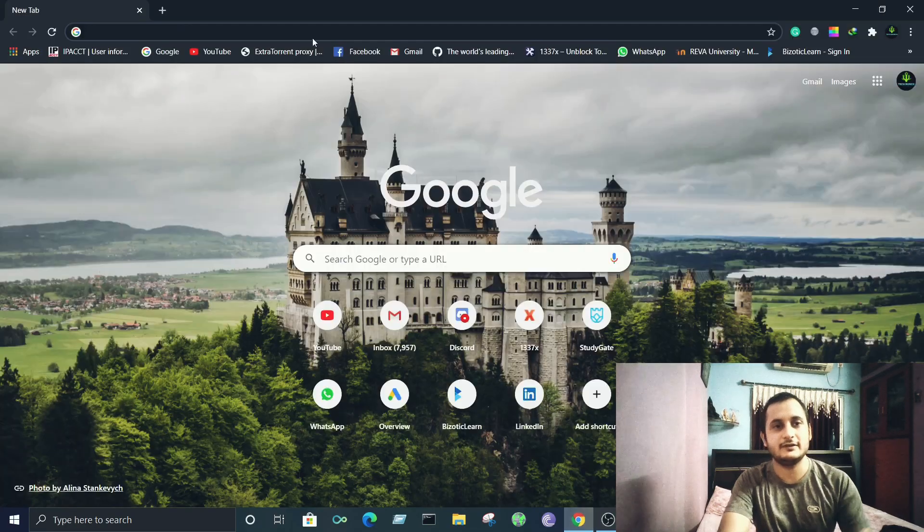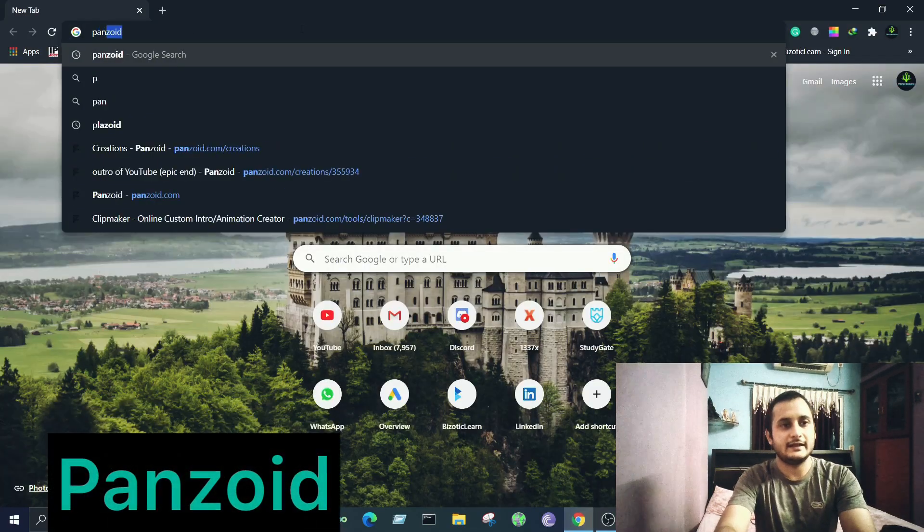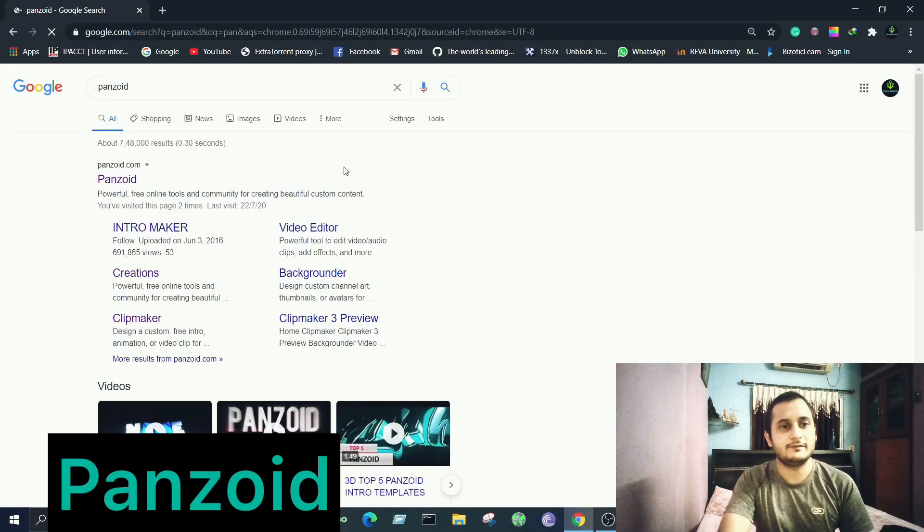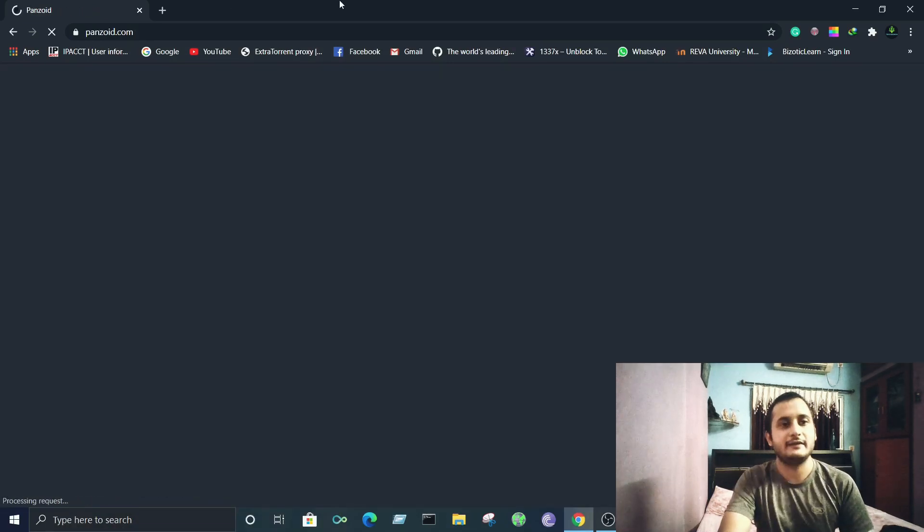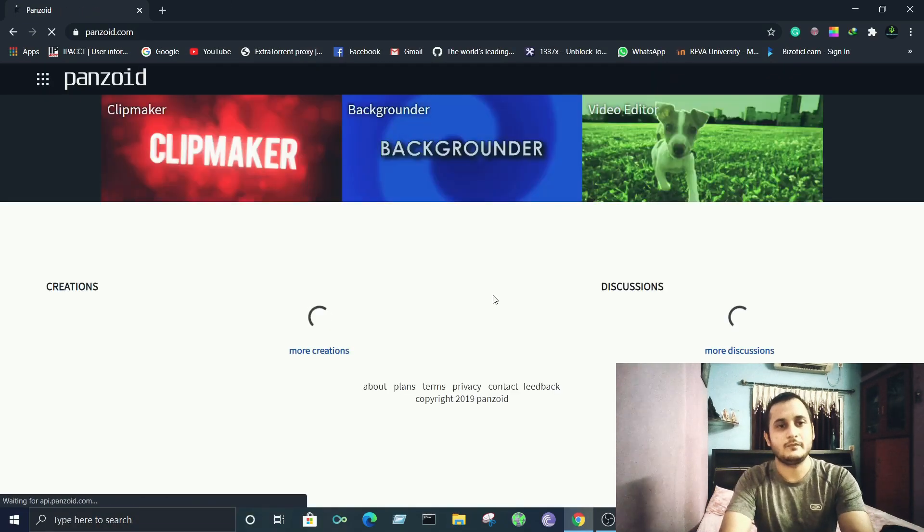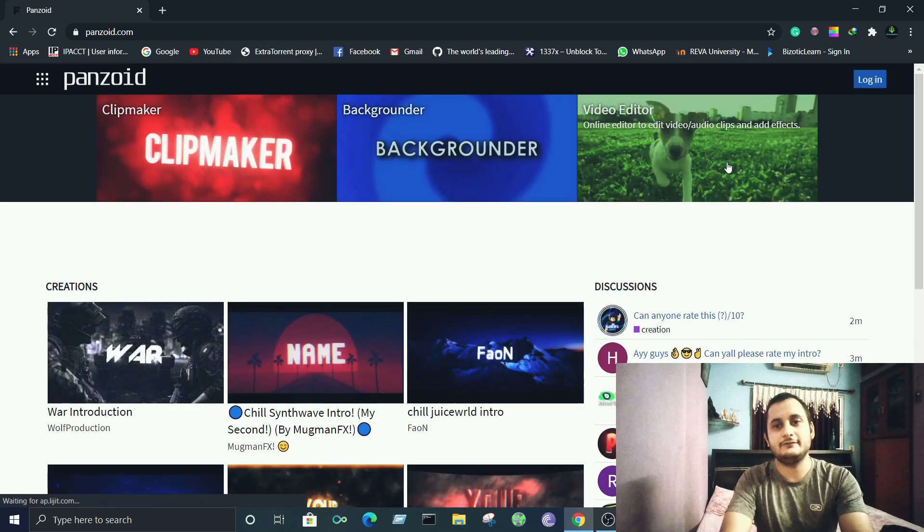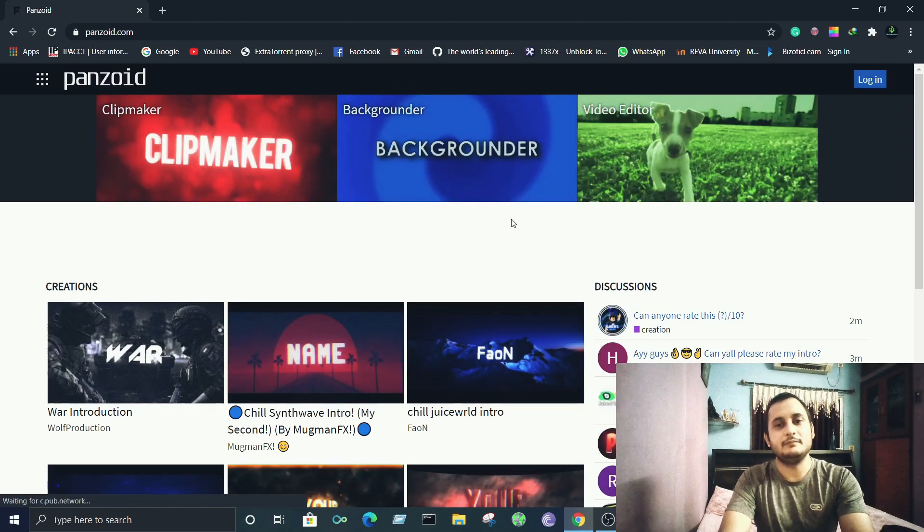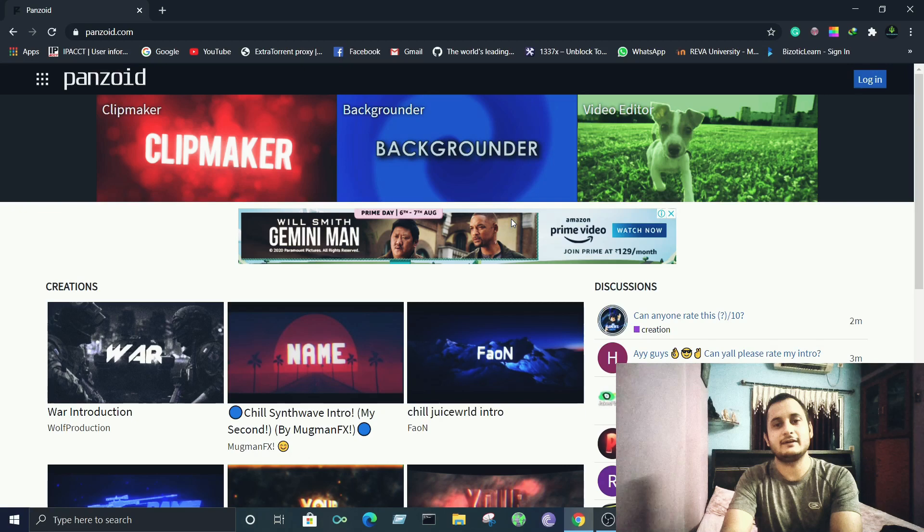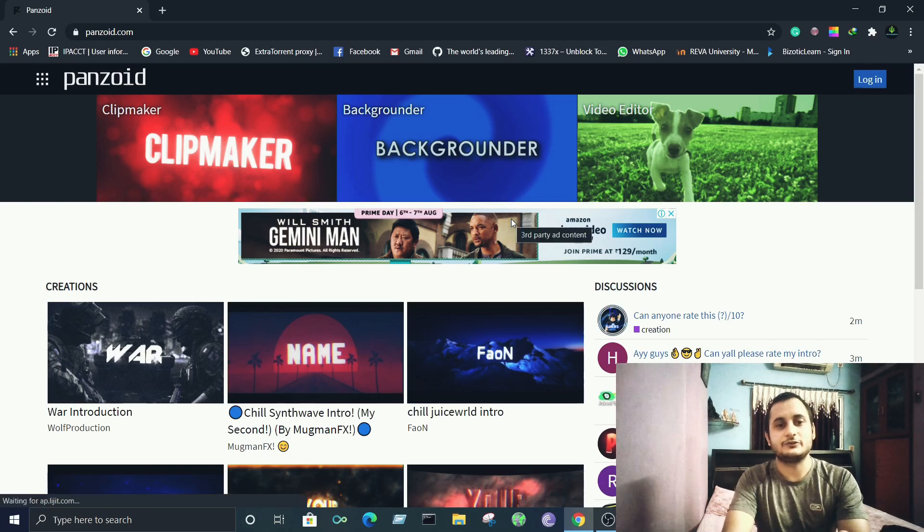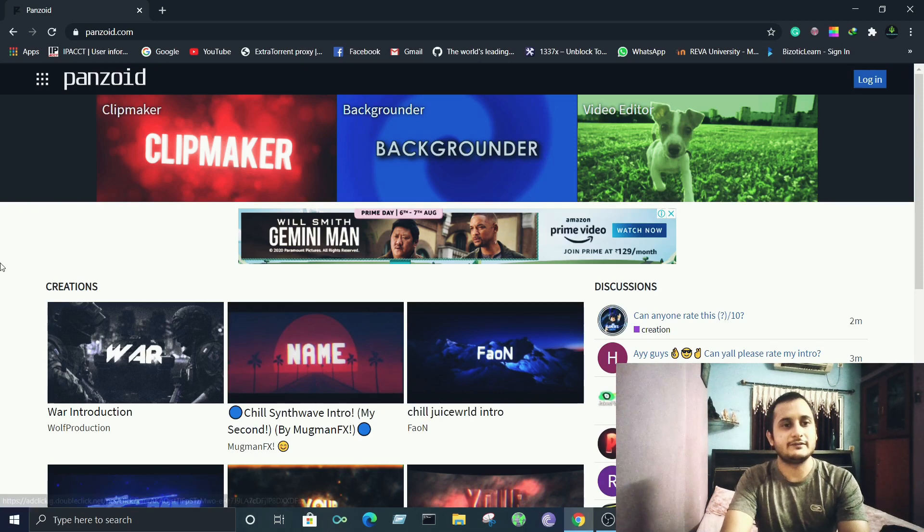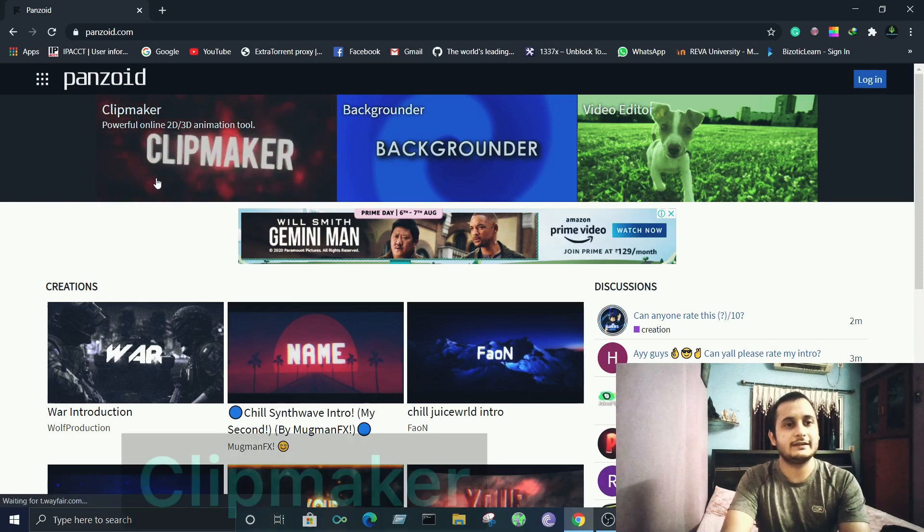First things first, open up your browser and type Panzoid. Once you're there, click on the official website panzoid.com. Here are the different categories that they have and it's immense. Once you discover this website, it's pretty easy to design your own videos and intros with great music effects. In this video we are concerned with intros, so we'll click on